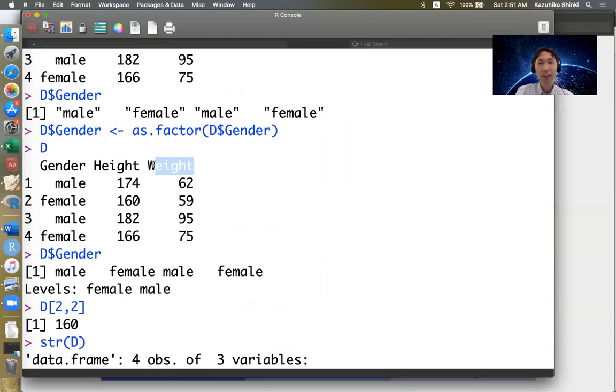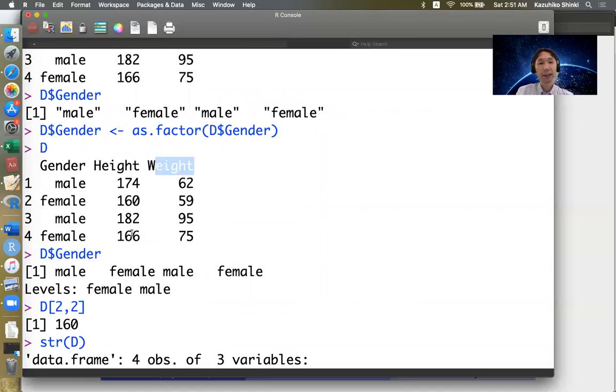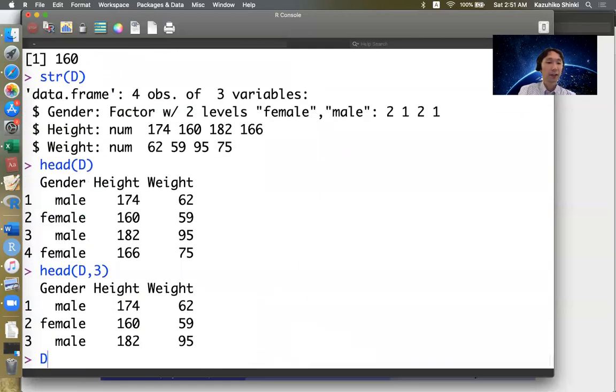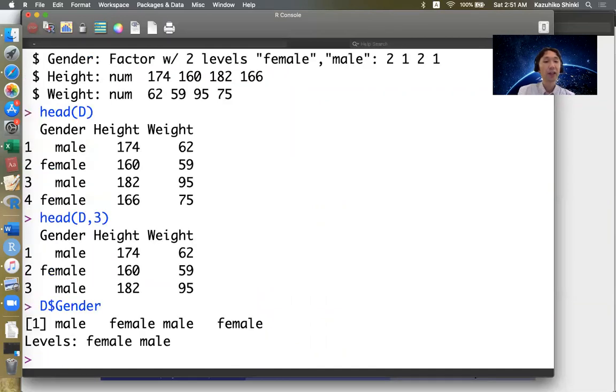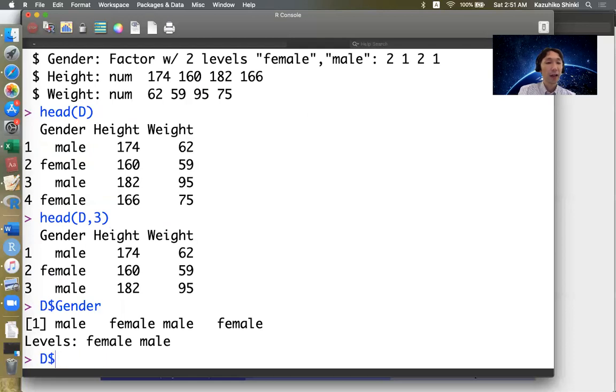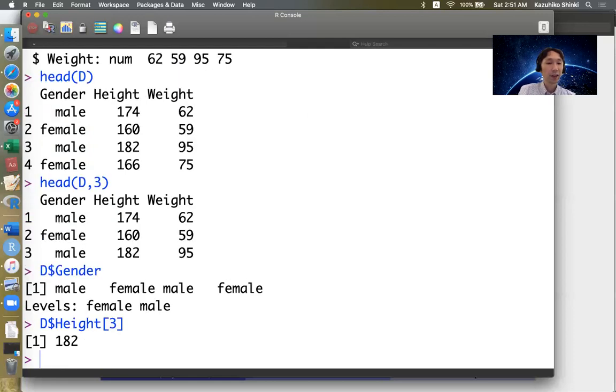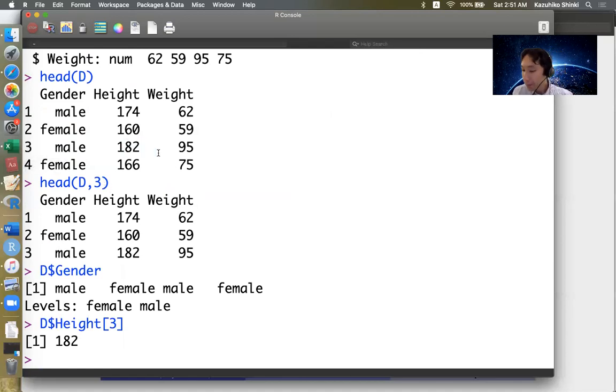So it looks like a matrix. So with that understanding, we can easily understand the dollar sign gender extracts all information, the dollar sign height of three returns 182. So this is how data frame works.